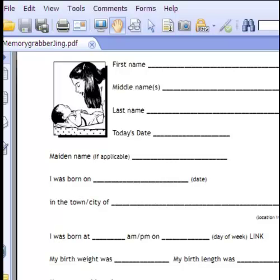That means it's a PDF file which is downloaded to your computer. One way that people have used this for many years is to simply download it to the computer, print it off, place the printed pages in a three-ring binder of some kind, and just write the responses and answers to the questions with a pen or pencil.